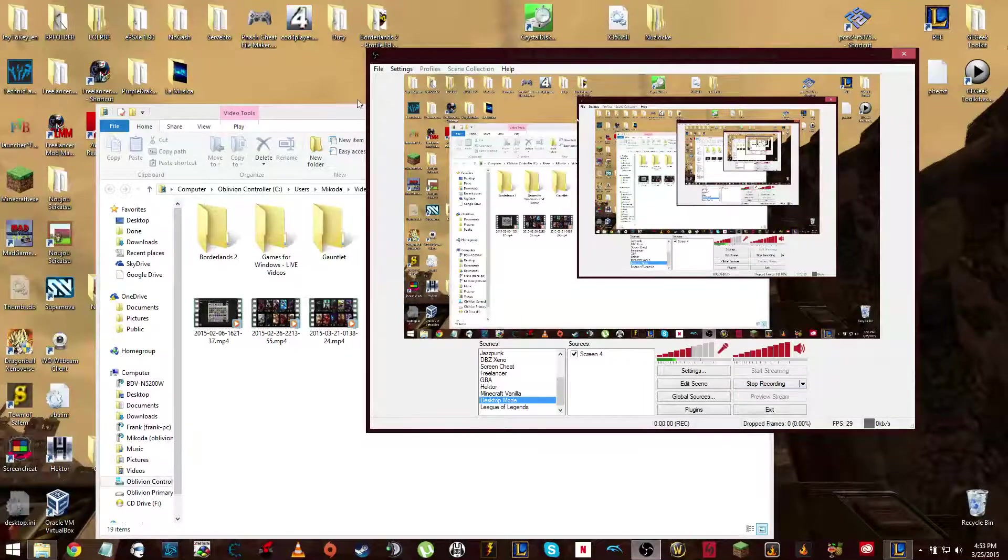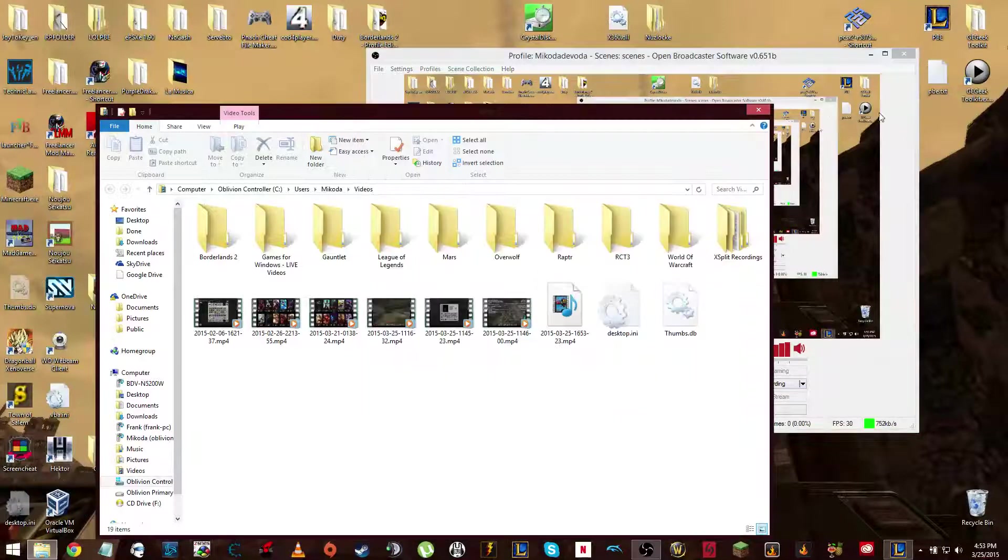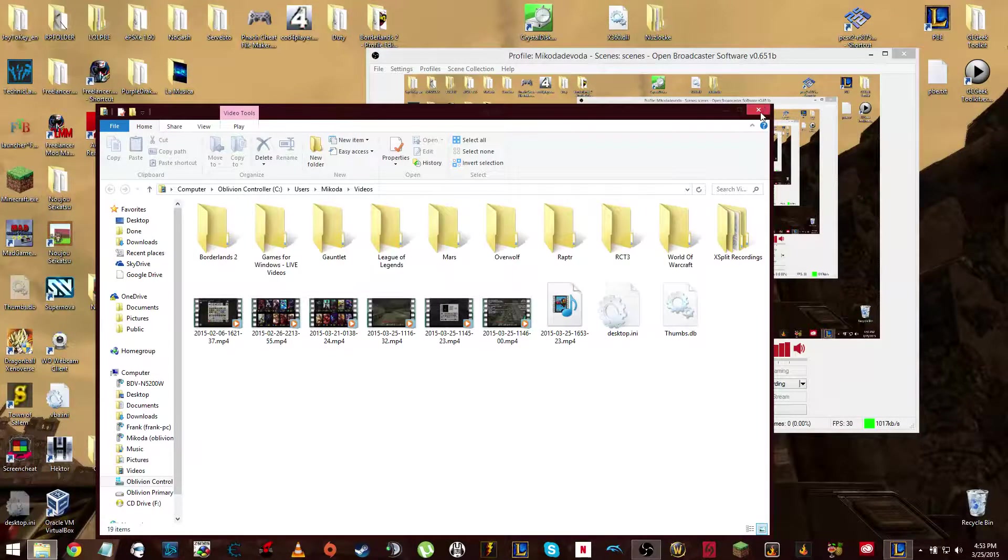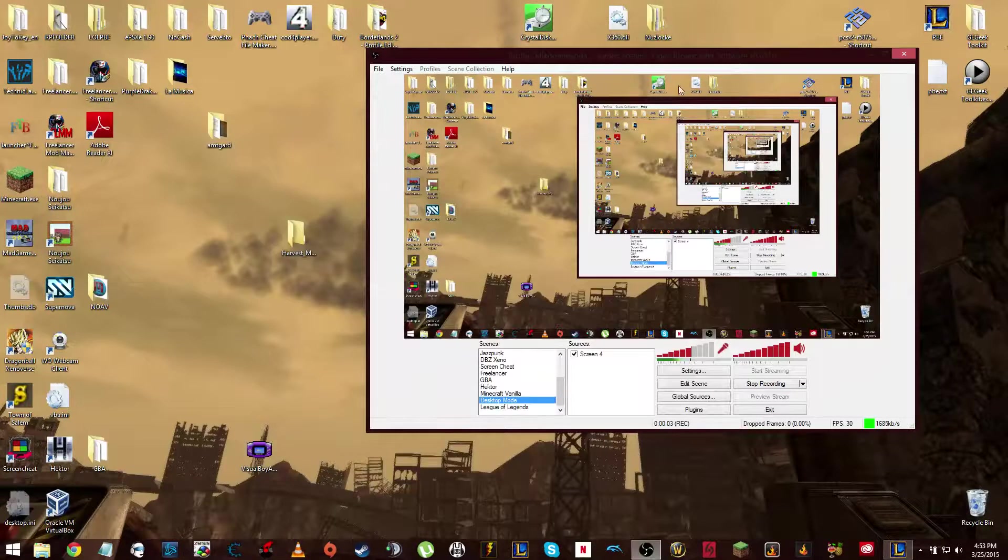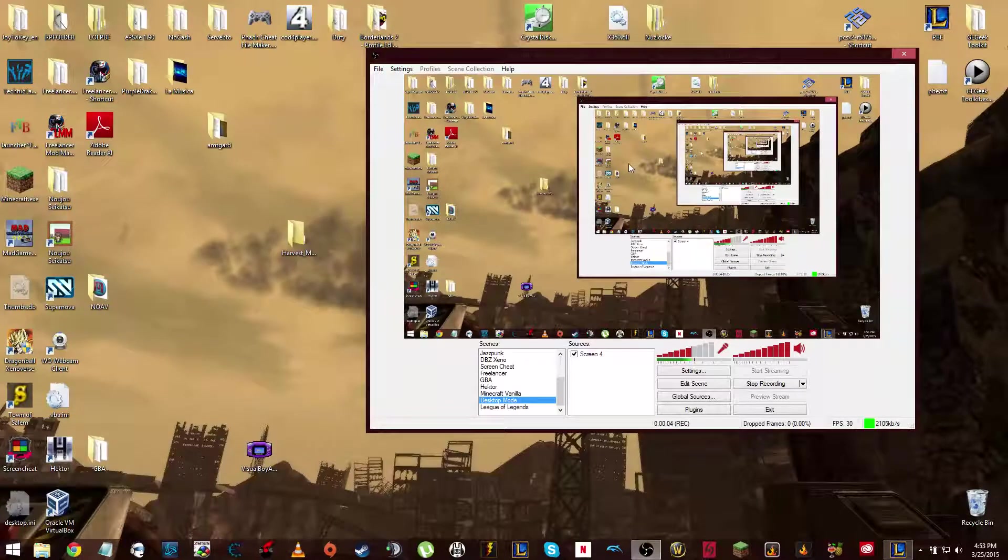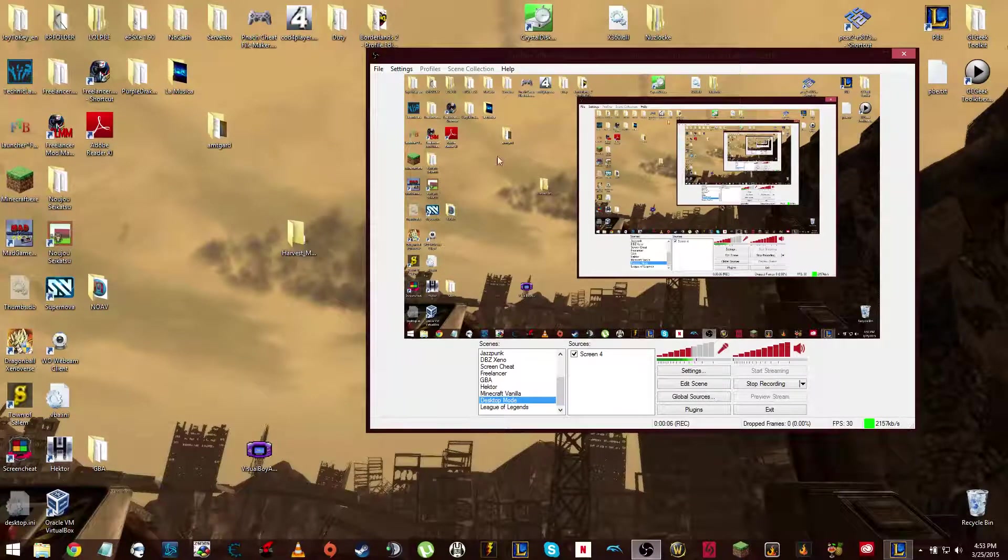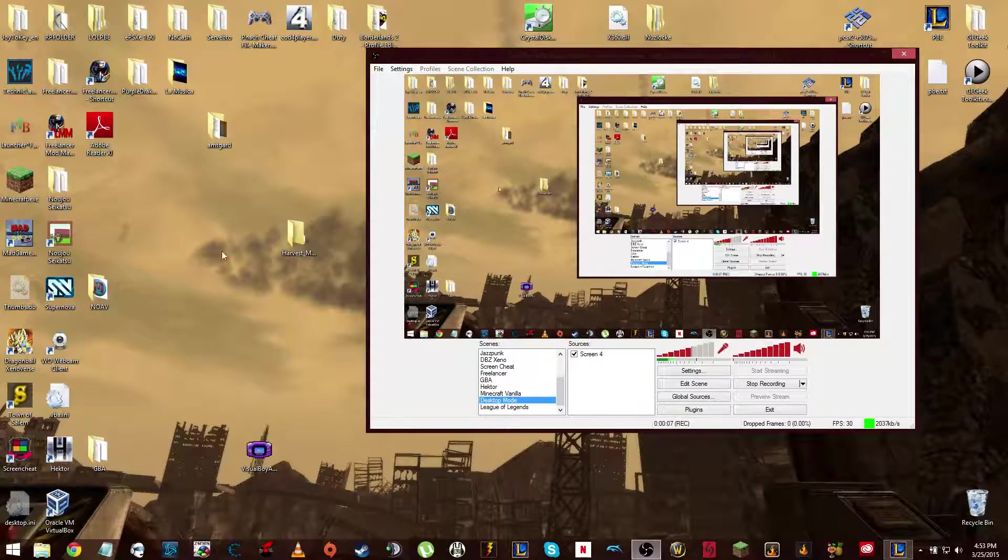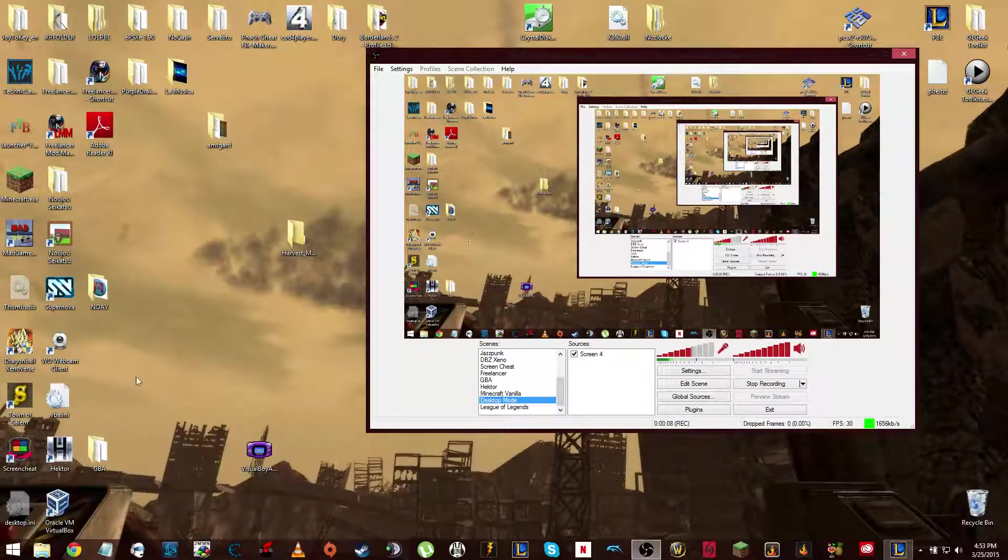Hello, ladies and gentlemen, and welcome to a really, really quick MyCodaDesert tutorial. This is on OBS, the open broadcast software.